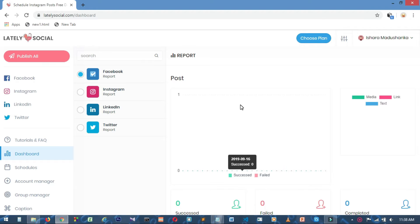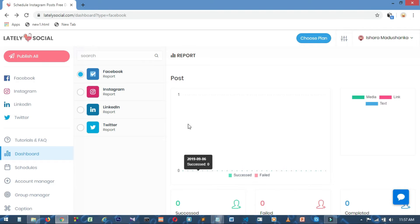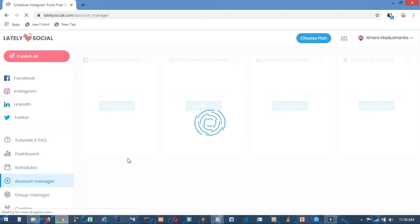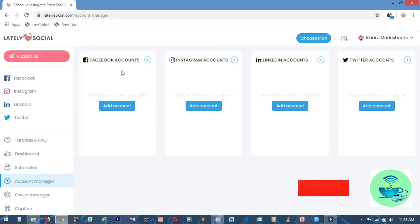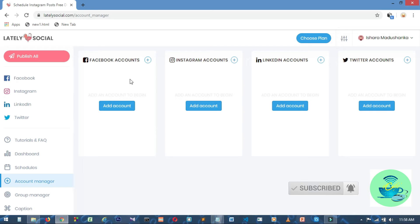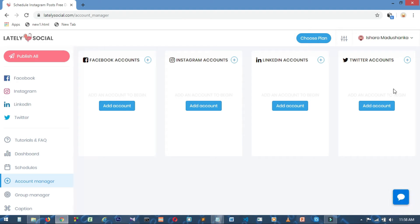You can see the interface, which will be connected to your account. I will also use social media accounts like Facebook, Instagram, LinkedIn, and Twitter. If you want to log in, you can see your website. You can click on Instagram and click on Add Account.